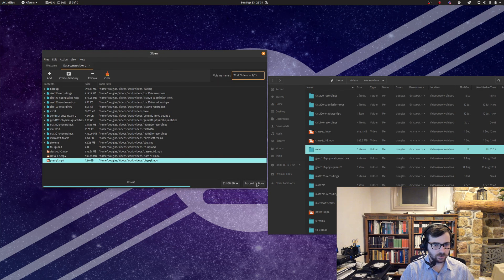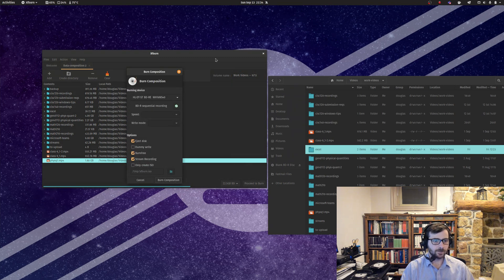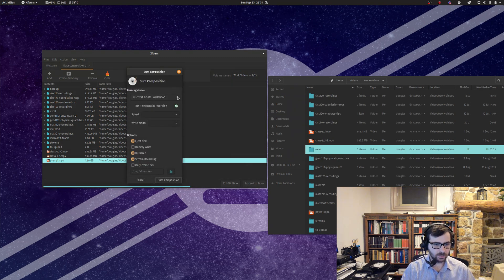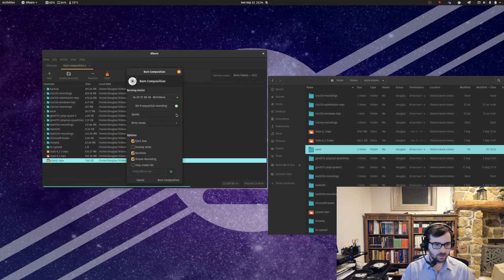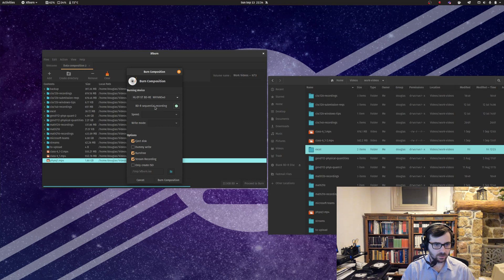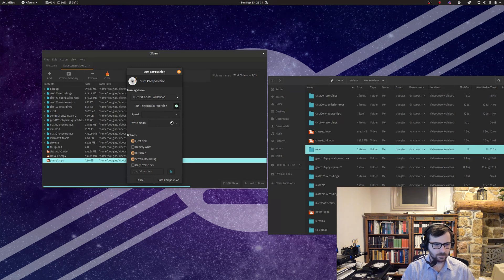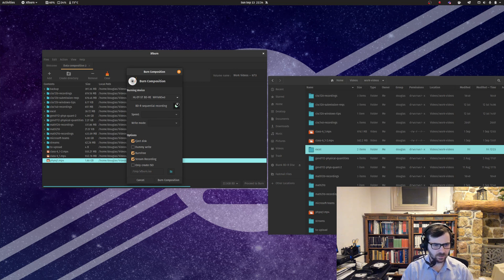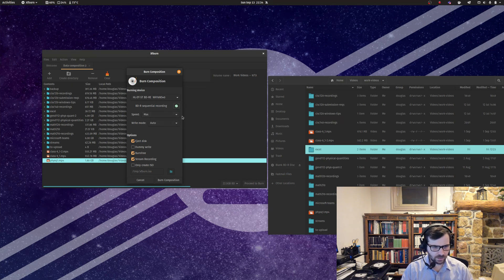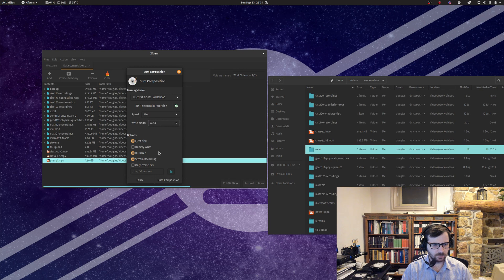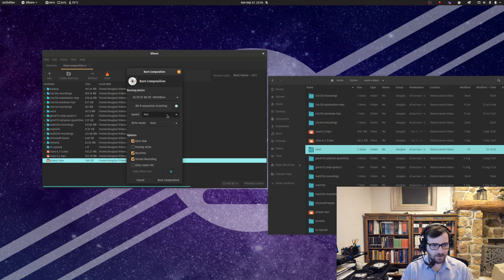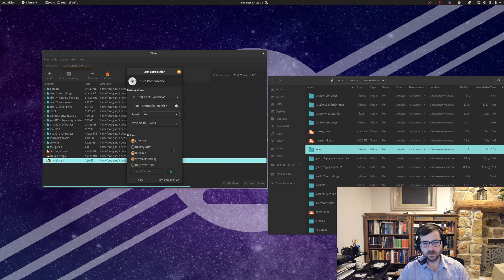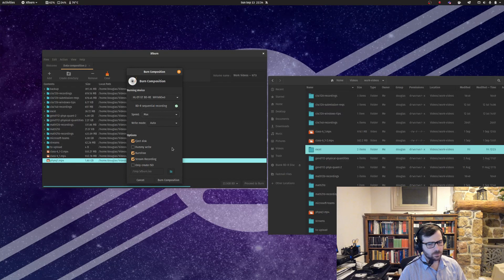Let's go ahead and do work videos 913, and then all you have to do is click proceed to burn. Here's where you can select more information about the burning. What I found is if you check BDR sequential recording, it'll take a second to toggle on, and then it'll allow you to specify the speed and the write mode.